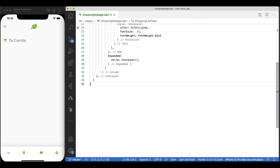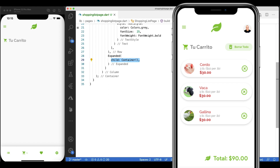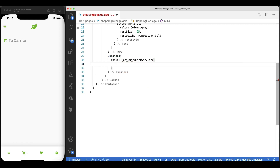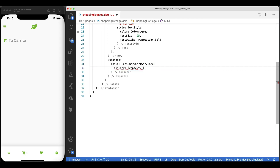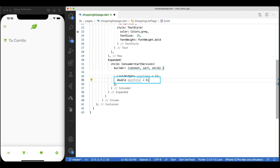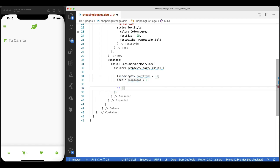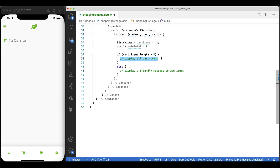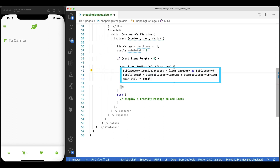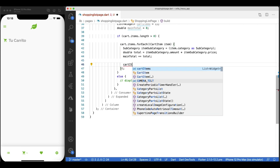Let's go to shoppinglistpage.dart and start working on its interface. We'll wrap the whole implementation inside a consumer widget as we want to listen to every change that occurs in the cart service and rebuild itself accordingly. We'll create a reference to a list of widgets, each of which will represent a cart item. We'll also accumulate all totals to show the total amount. If we indeed have cart items, we'll show a list — otherwise we'll show a friendly message prompting users to add items. We'll do a full reach on all the cart items retrieved from the cart service, and inside the loop we'll extract the subcategory information out of the corresponding cart item and accumulate their totals in the main total property.